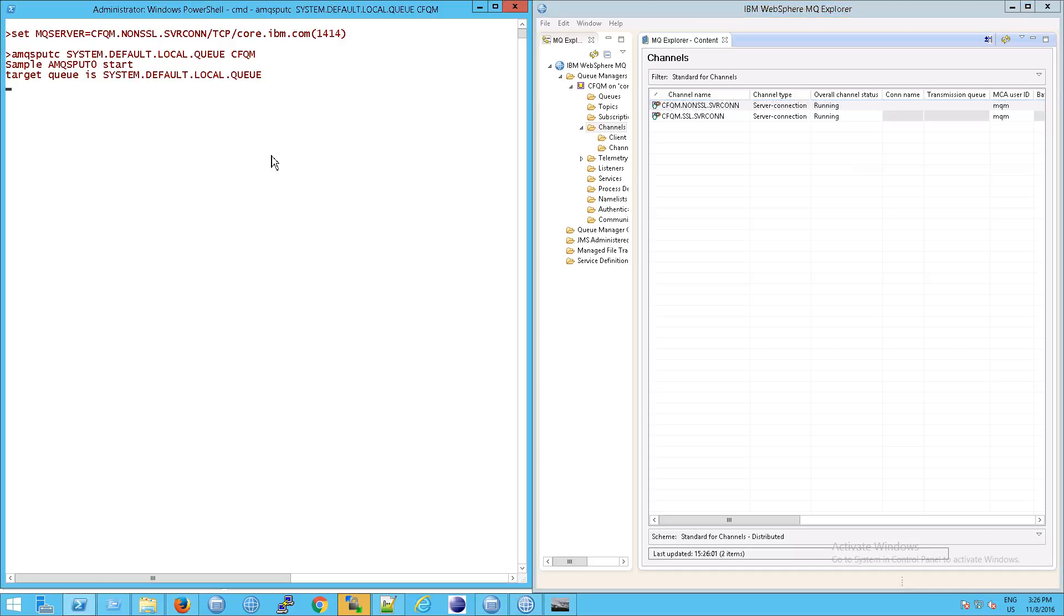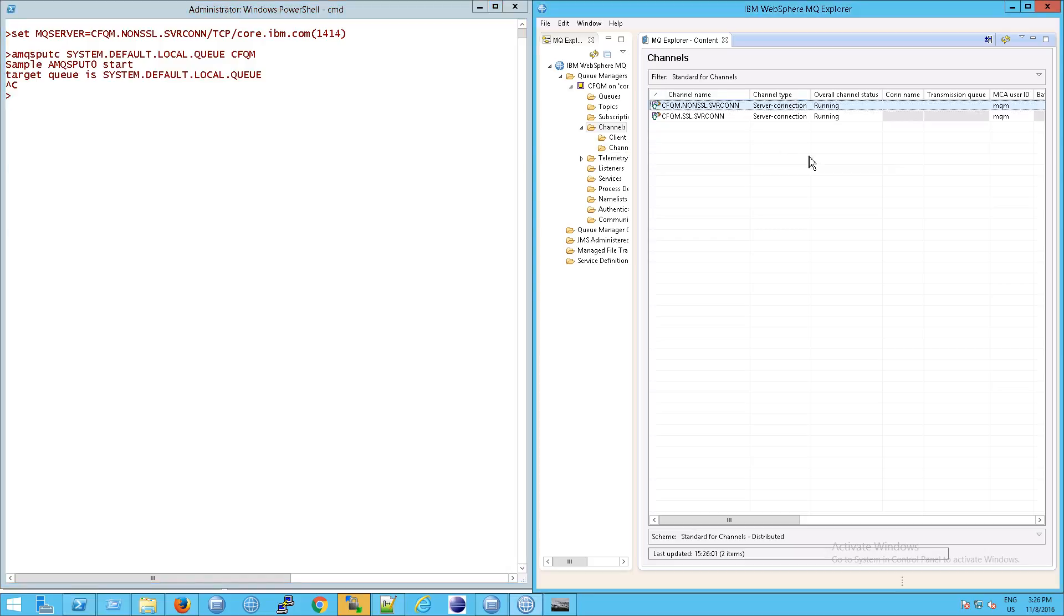Likewise, once this is done, if I cancel out of this and then hit F5, you might say will it immediately switch back to inactive or not? And sure enough it does.